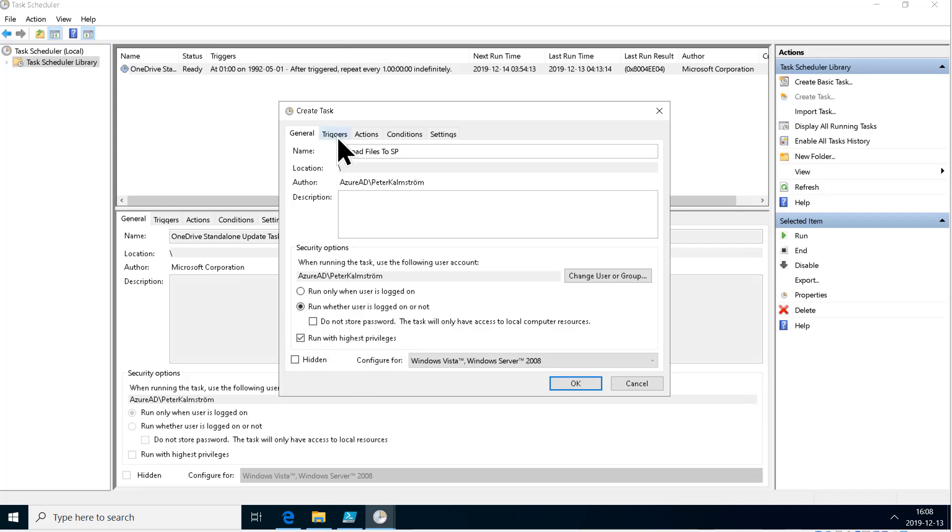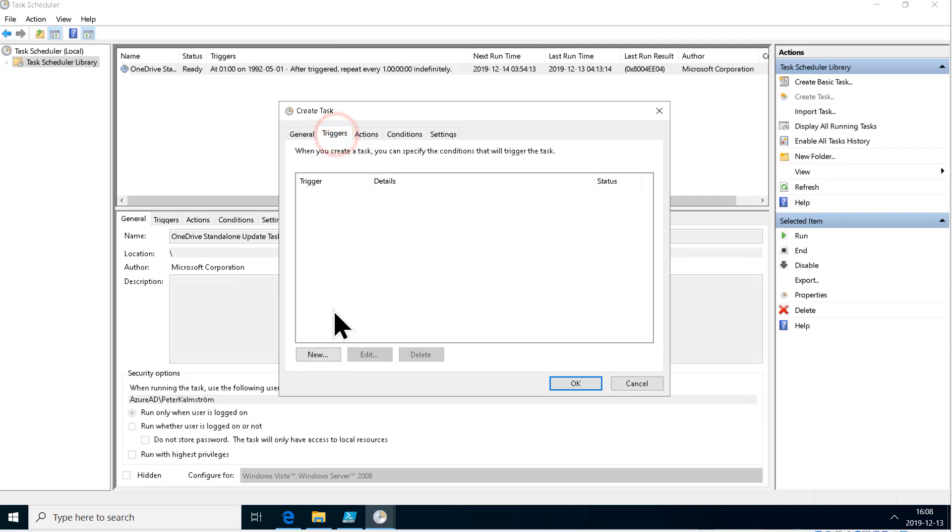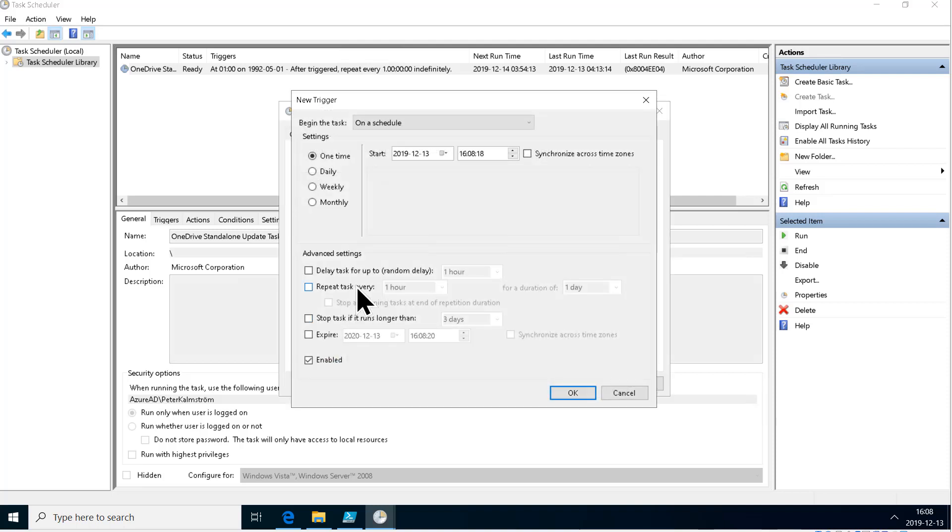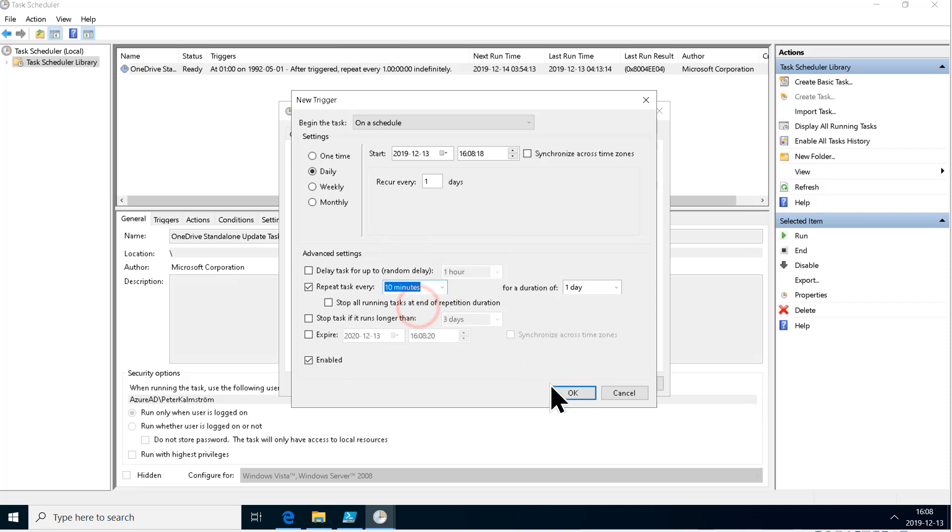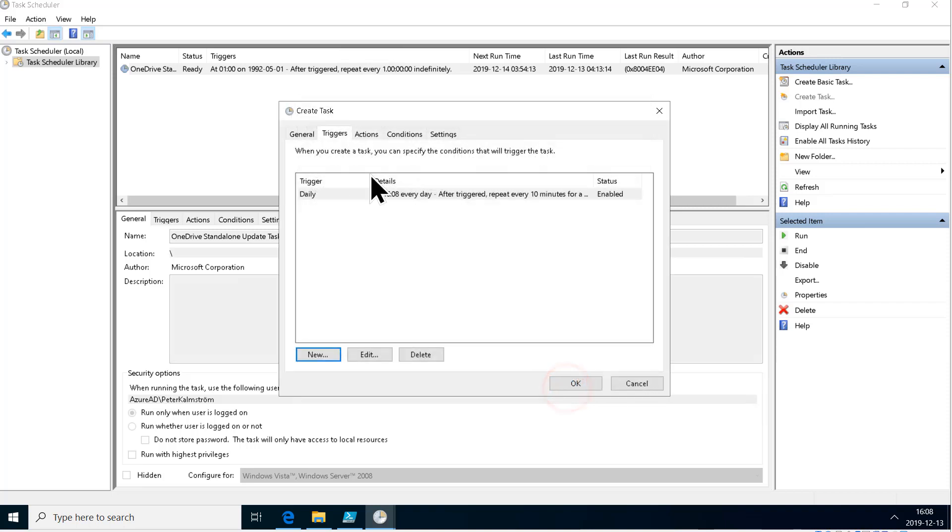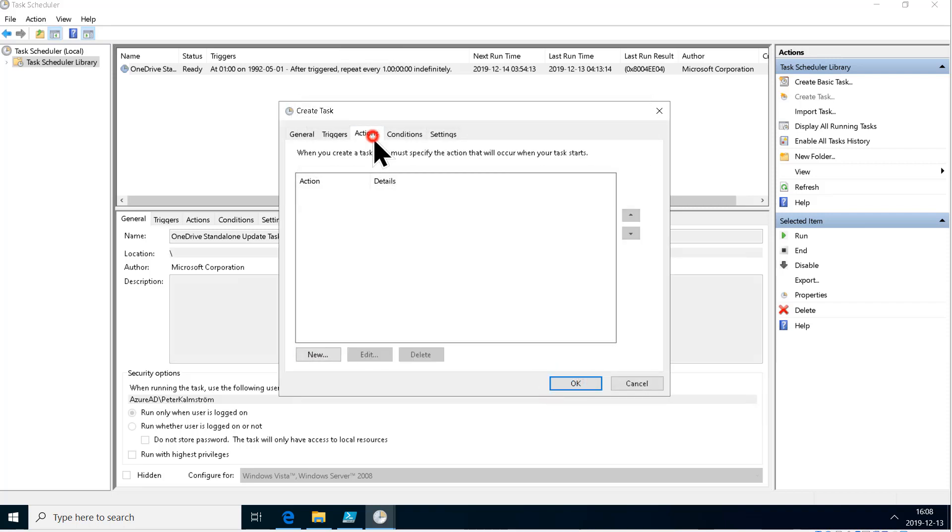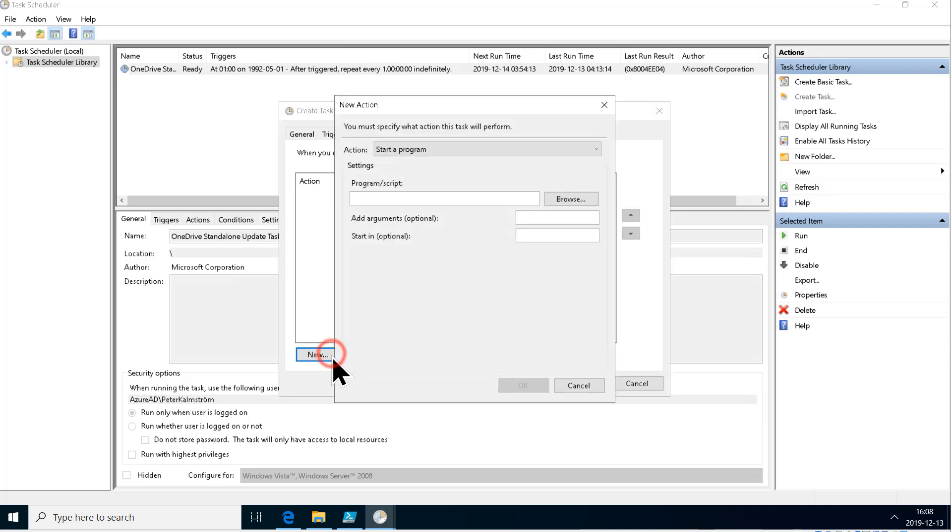The trigger is going to be a timer. It's going to be on a daily basis, and then I'm going to repeat the task once every 10 minutes. The action is going to be PowerShell. It's going to run a program, that program is PowerShell in lowercase, which is usually recommended.